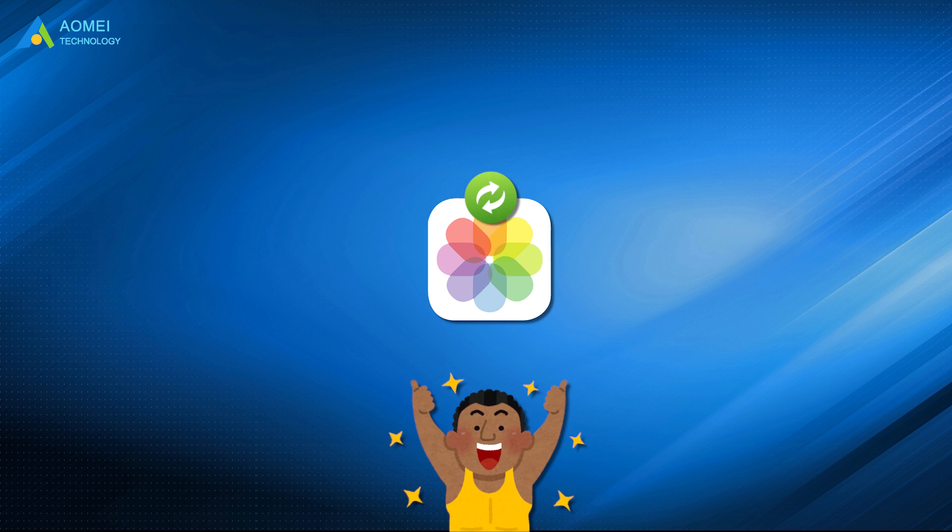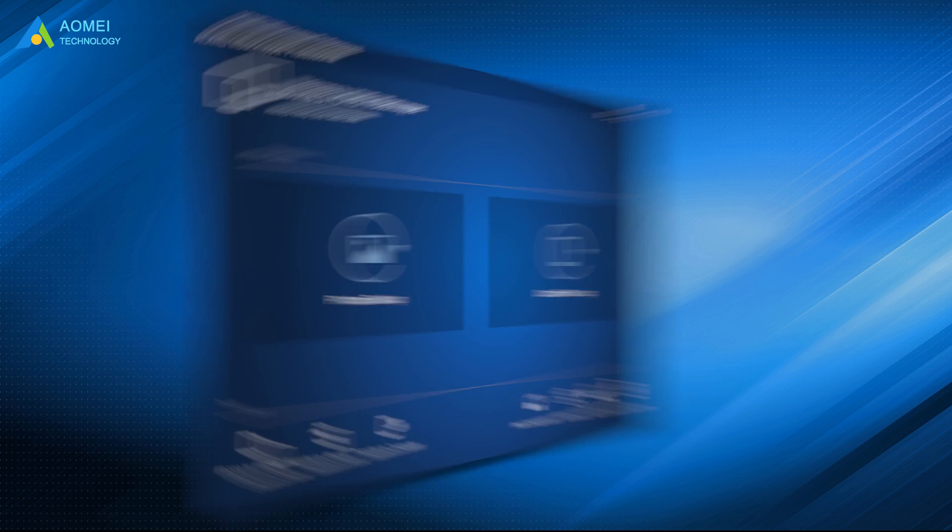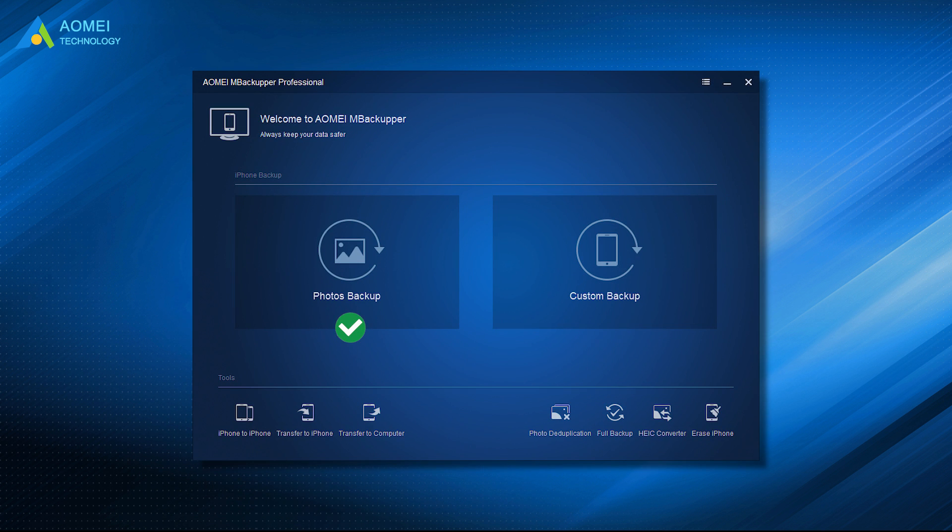If you want an easy way to backup and restore iPhone photos, you can try AOMEI M Backupper. AOMEI M Backupper is a professional iOS data management tool for Windows PC users. You can let it help you backup important photos to computer, external hard drive, or USB flash drive.